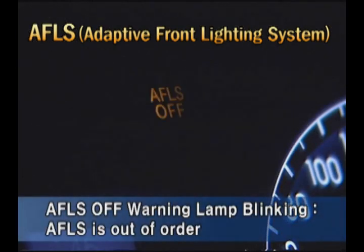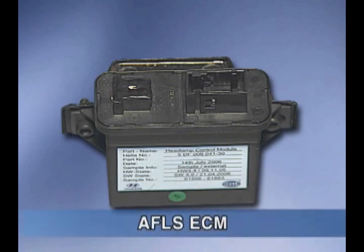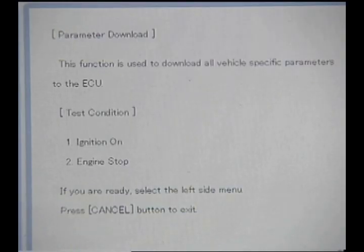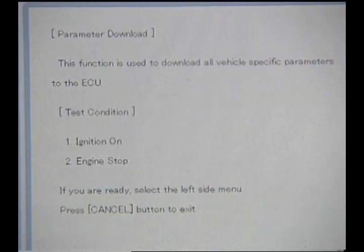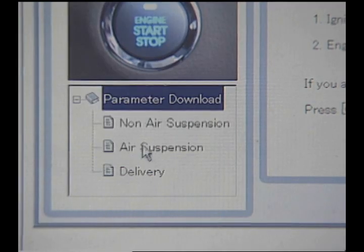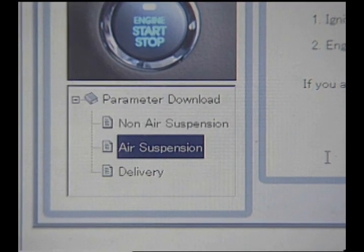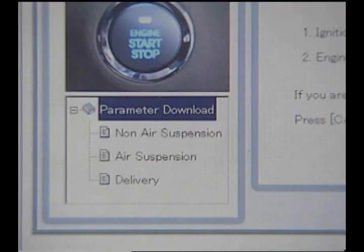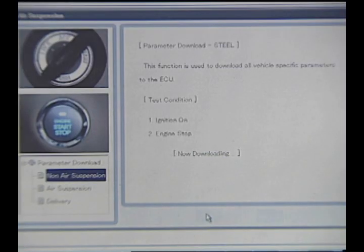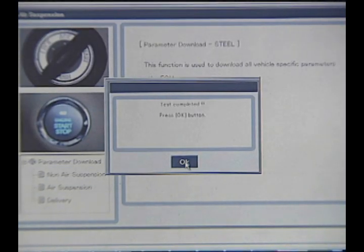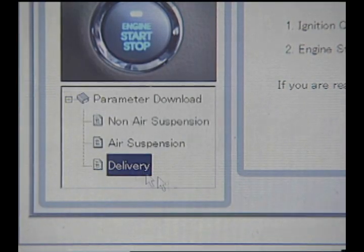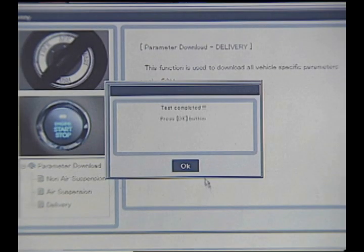When the system has an error, the warning lamp will be blinking. When the AFLS ECM is exchanged with a new one, parameters should be downloaded with GDS. As you can see on the screen, it should be distinguished between ECS-applied vehicles and ECS non-applied vehicles. If the wrong file is downloaded, delete it and download the proper file once again.